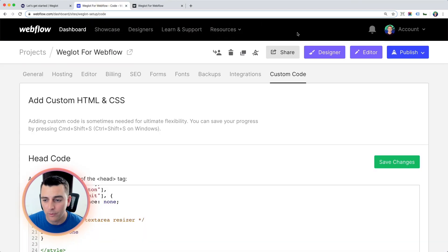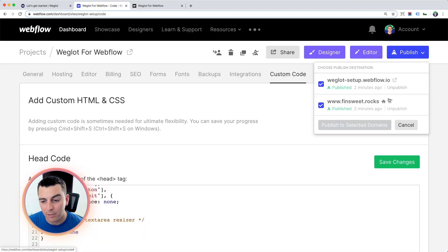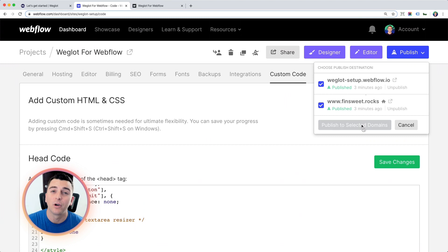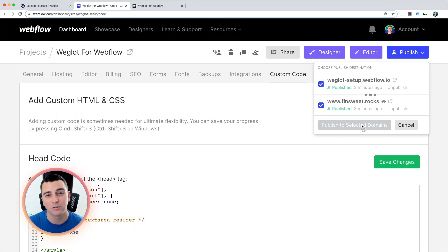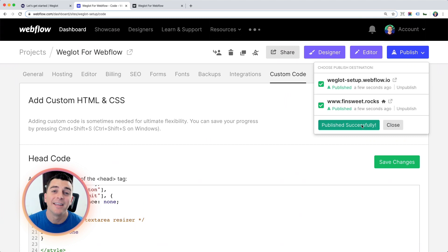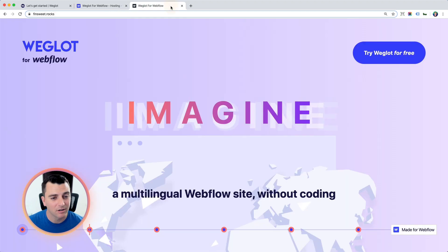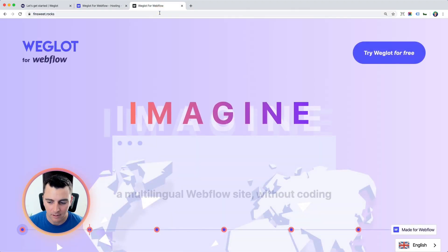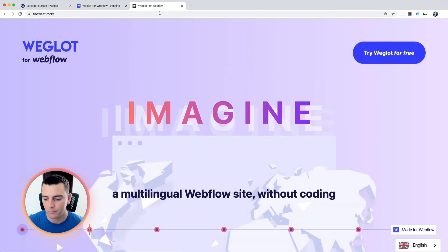Now, when we go and publish this, we're going to see a Weglot language switcher in the bottom right of the page. It's going to let us change the language automatically in seconds. And there we go.